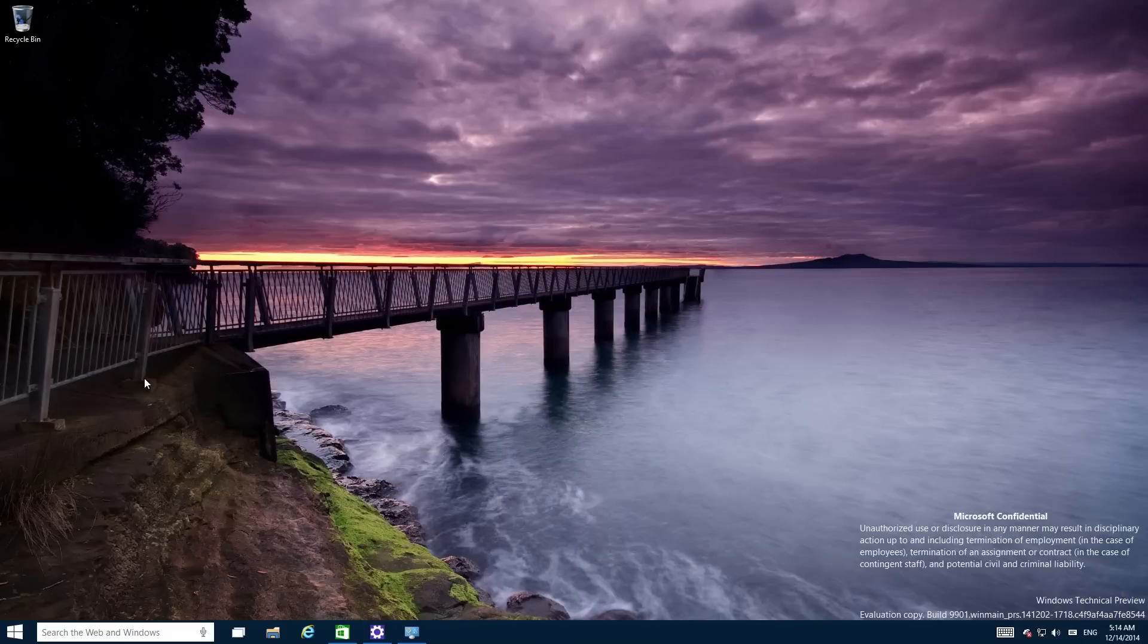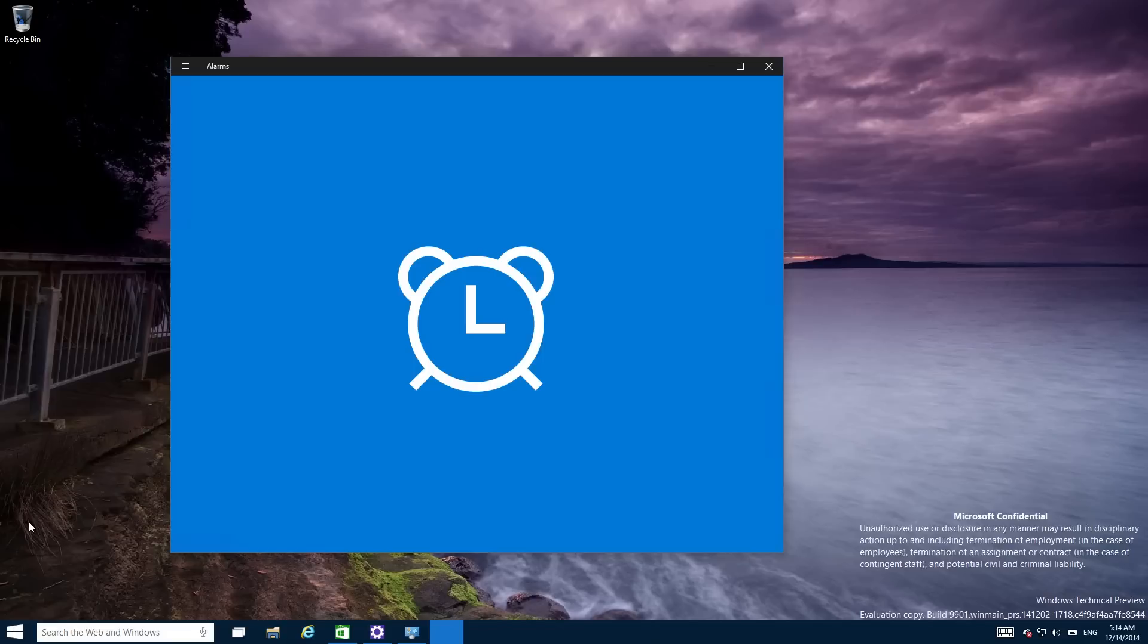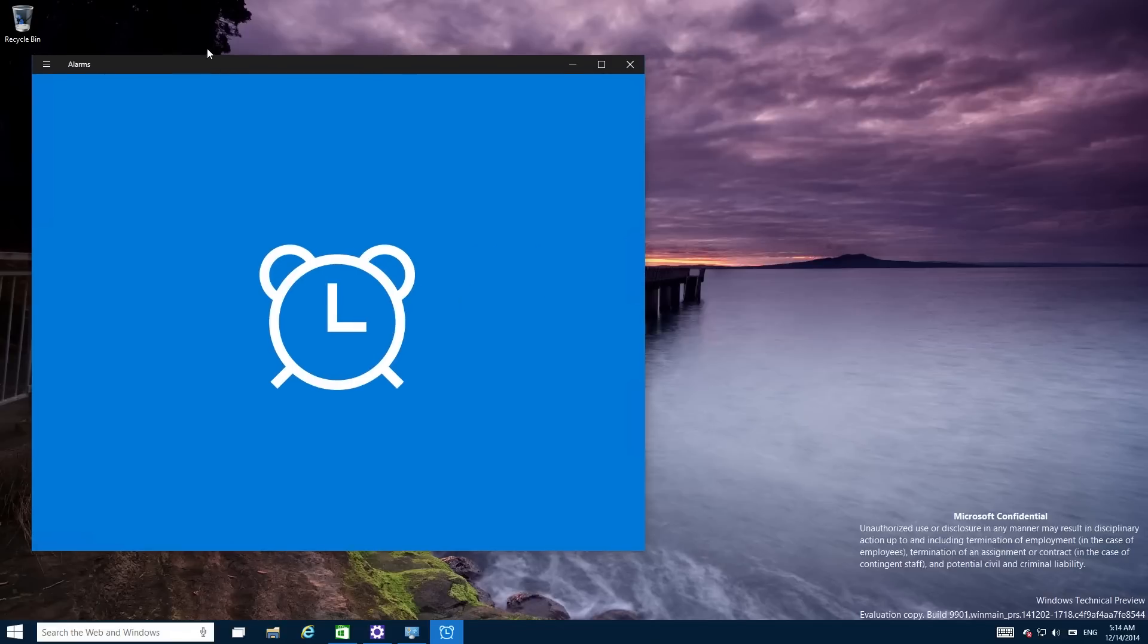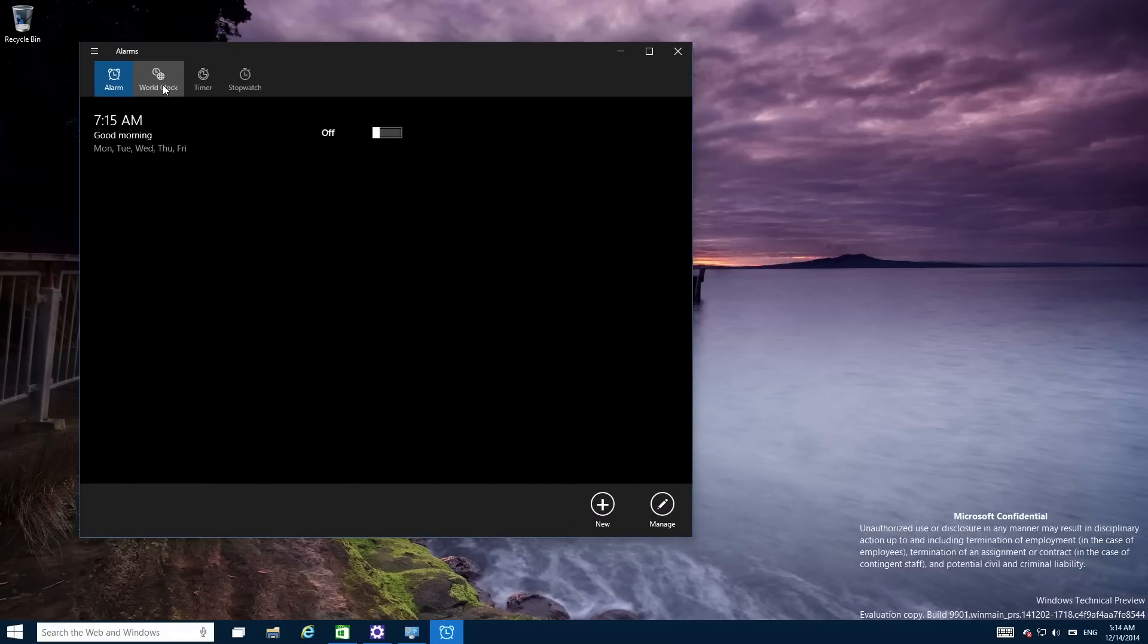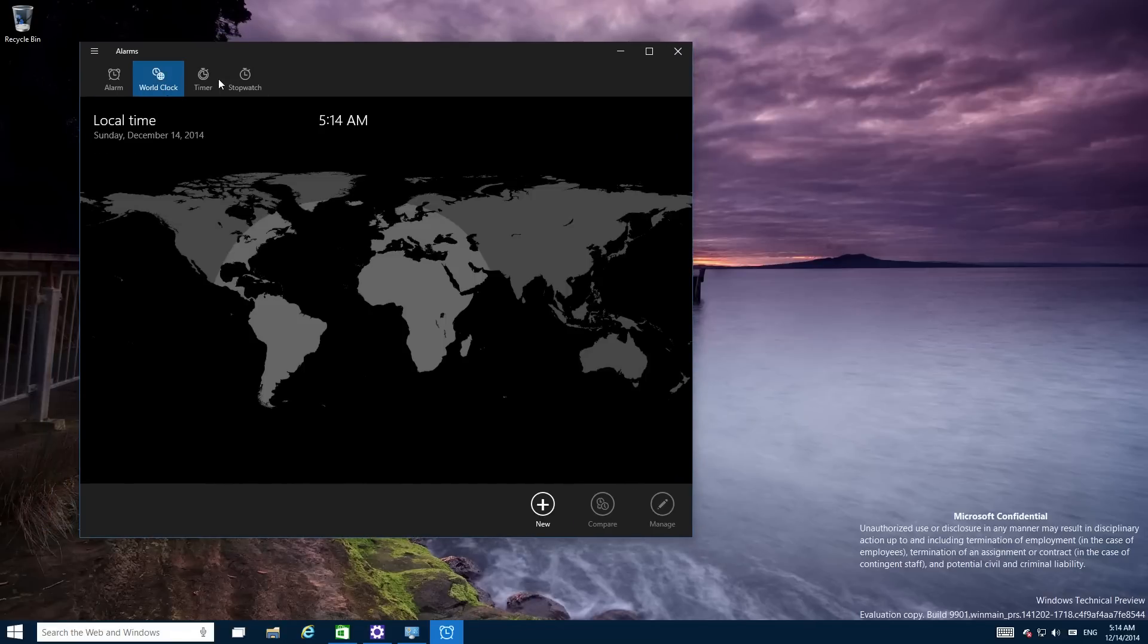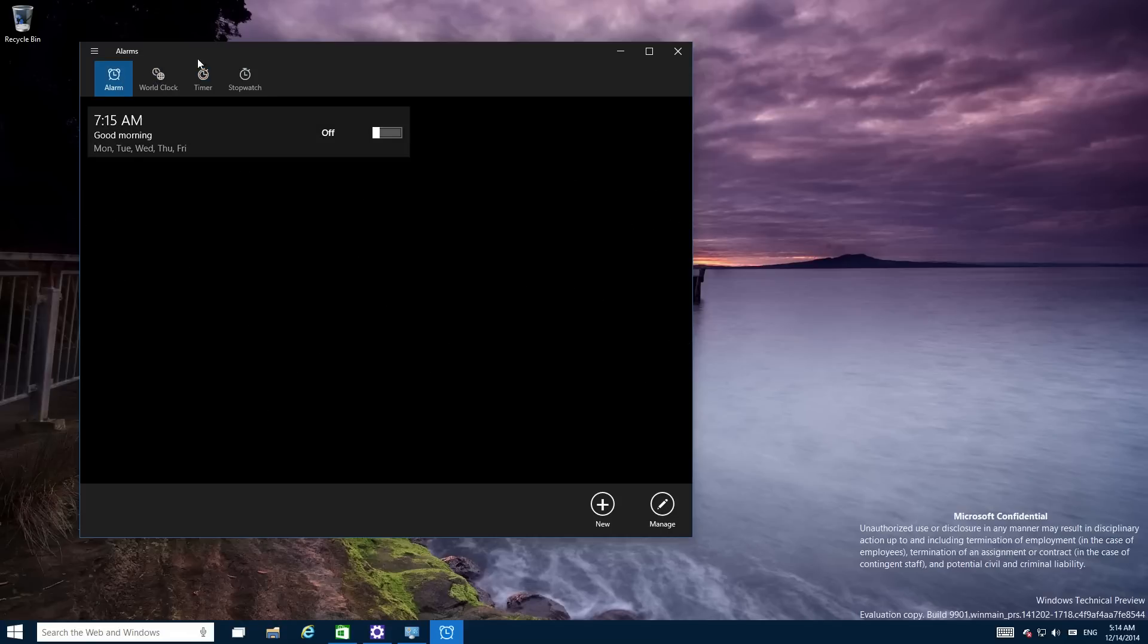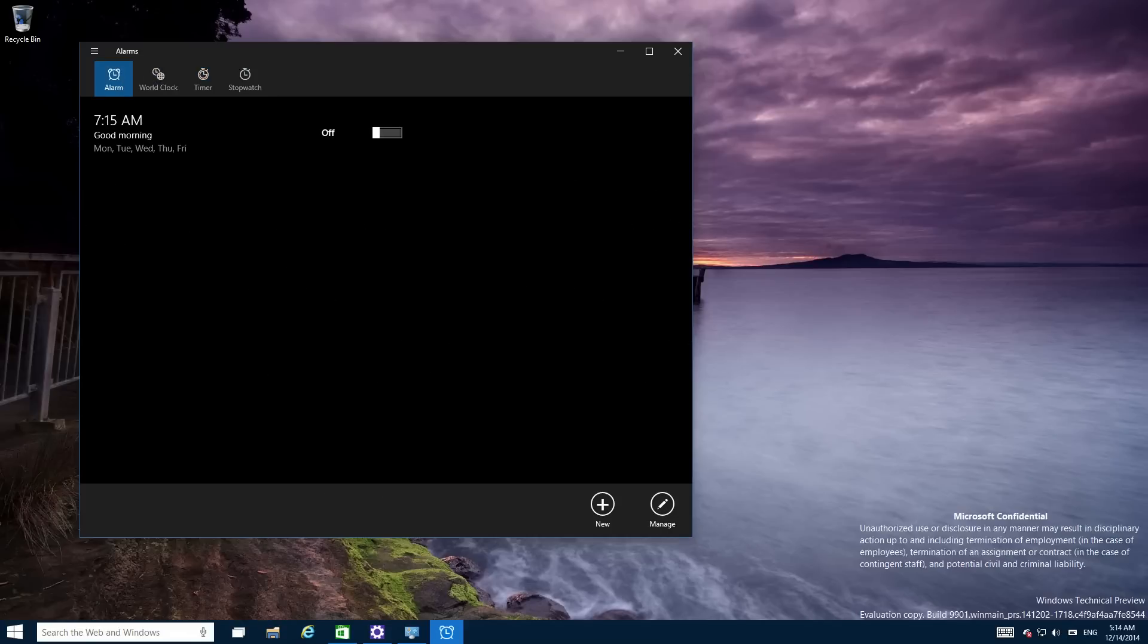Now we'll see some new applications like the brand new alarms app with a new splash screen and alarm, world clock, timer and stopwatch. Yeah you know all of this jazzy stuff.